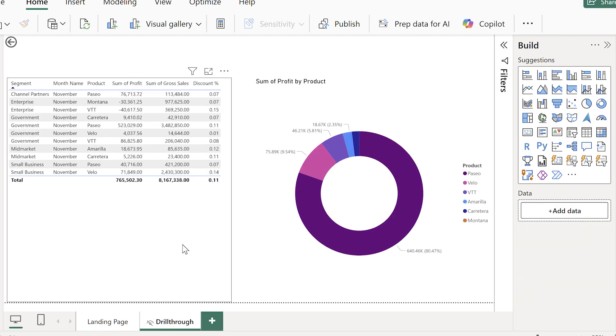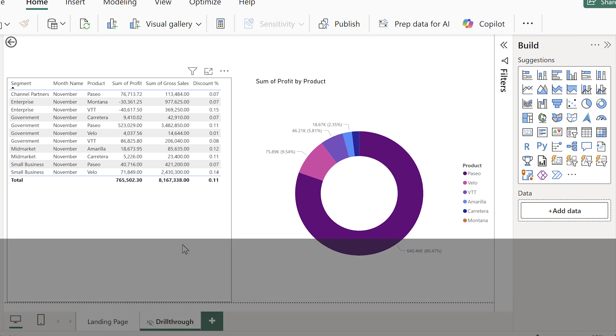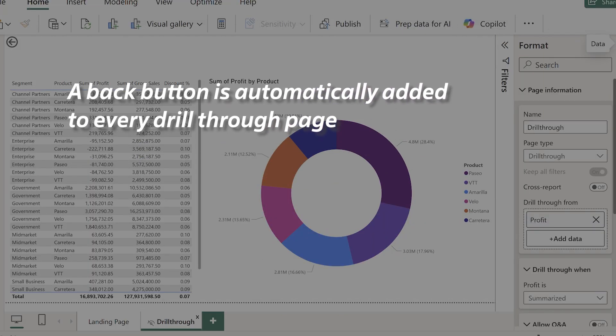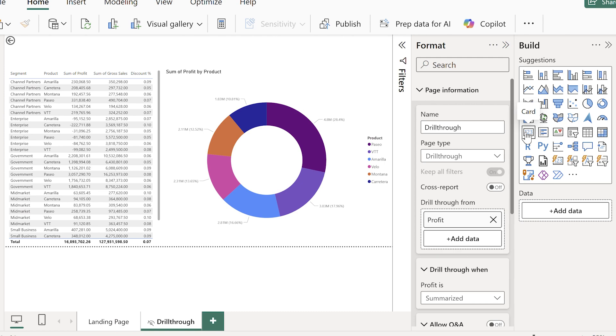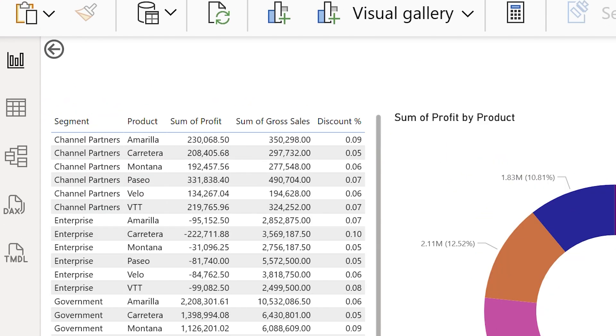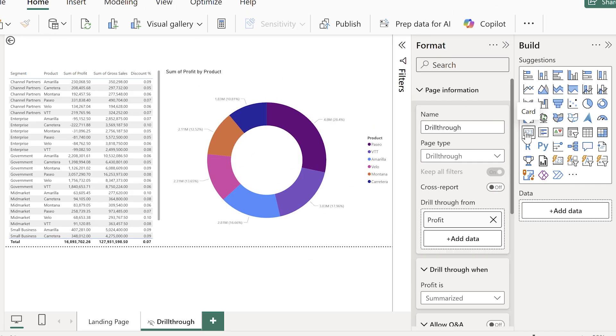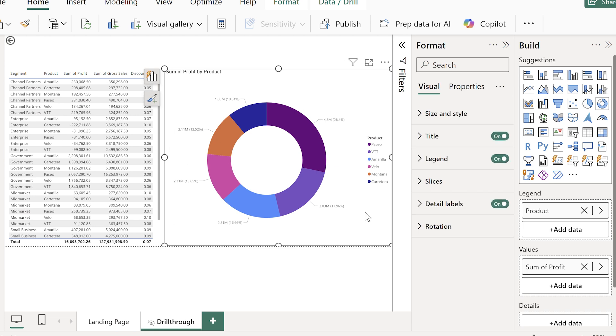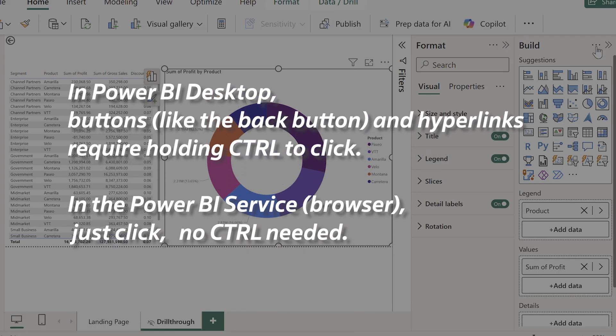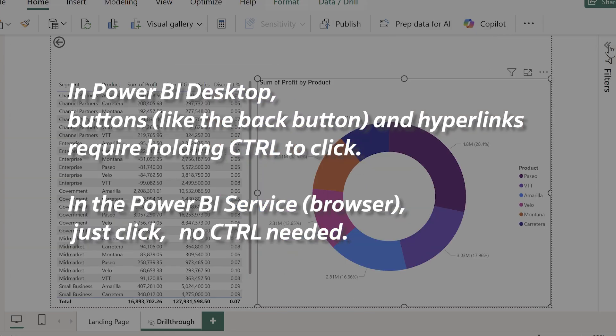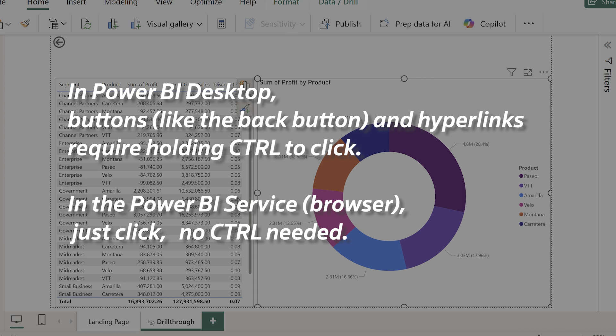Now once you're here, how do you get back? Every drill through page, as soon as it becomes a drill through page, gets this back button up at the top left. So whenever I drill through, I can hit back and return to the main page that I came from. And it feels really seamless.